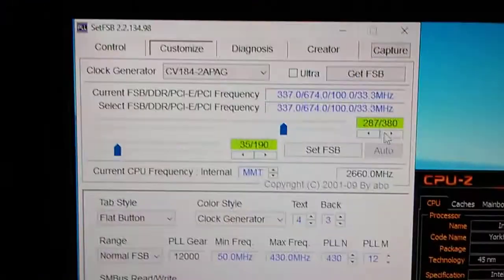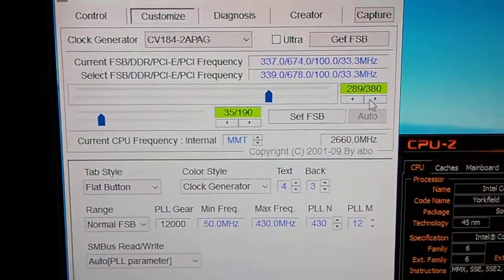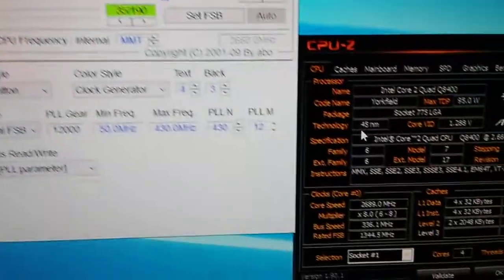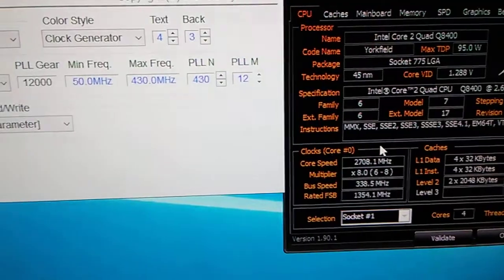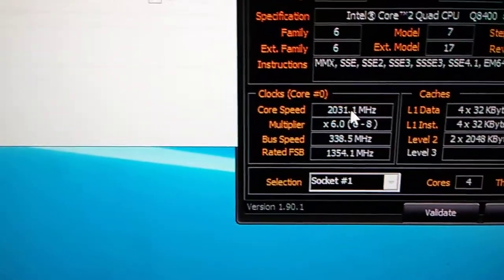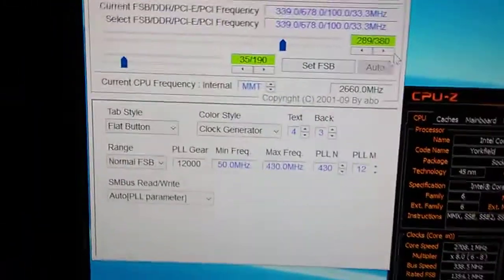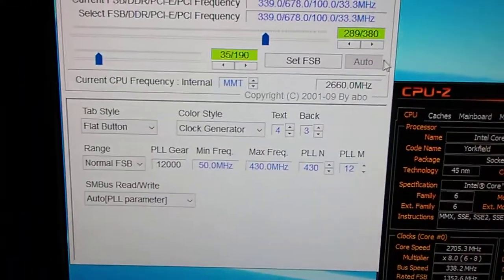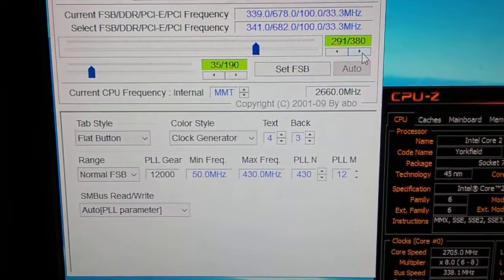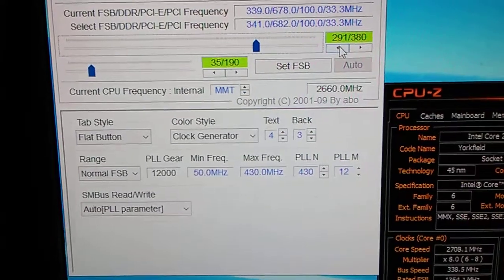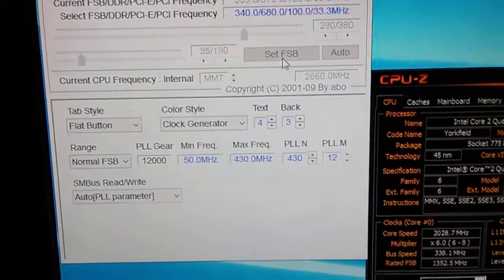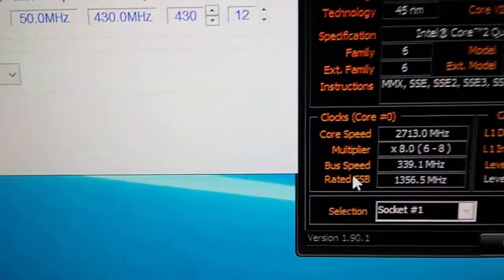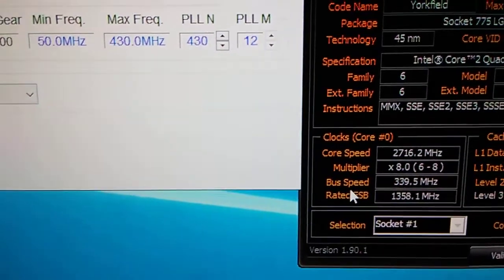Go back. Set FSB. It's over 3.7, see that? It's got two more. Actually no, I'll go to 2.9. There we go.